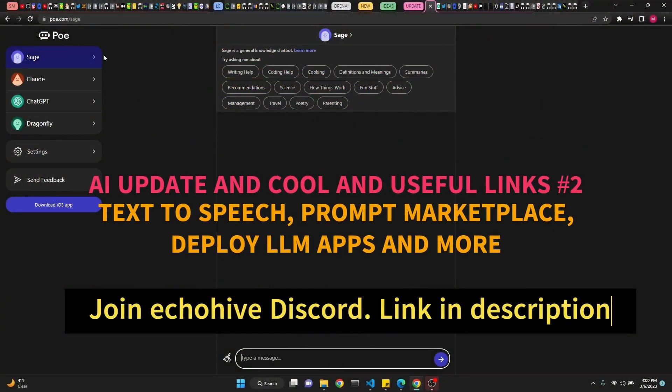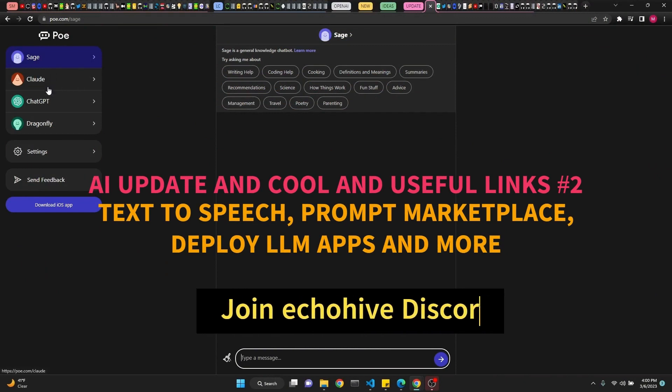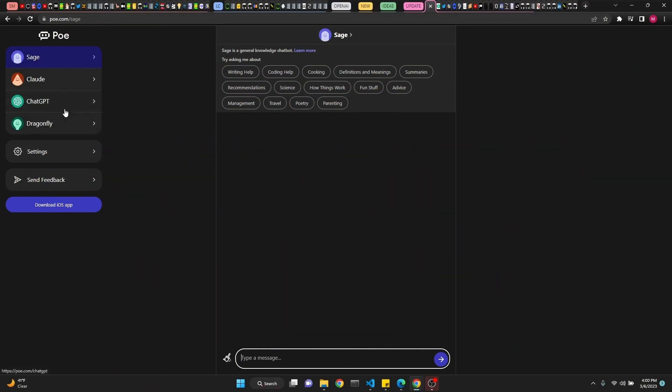Poe.com is very interesting. It comes with four models, including ChatGPT, Sage, Cloud and Dragonfly. You can chat with it or select from its preselected options.